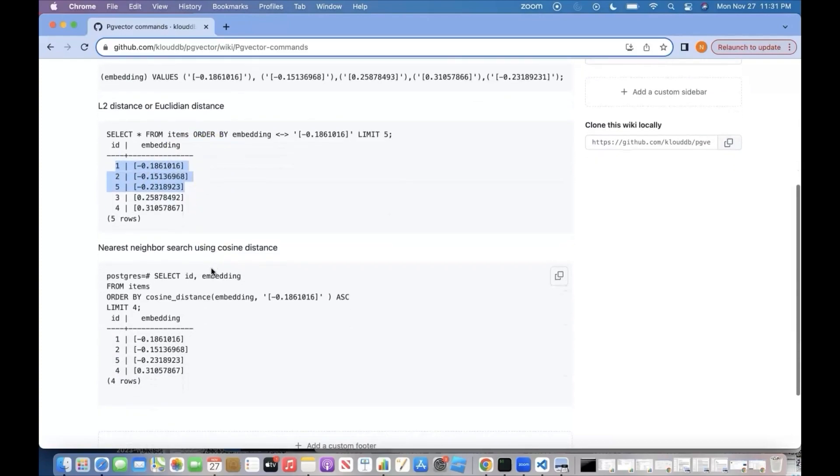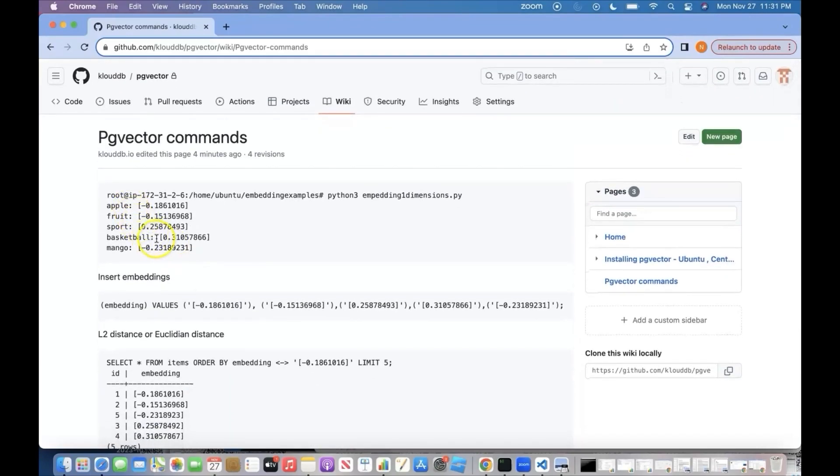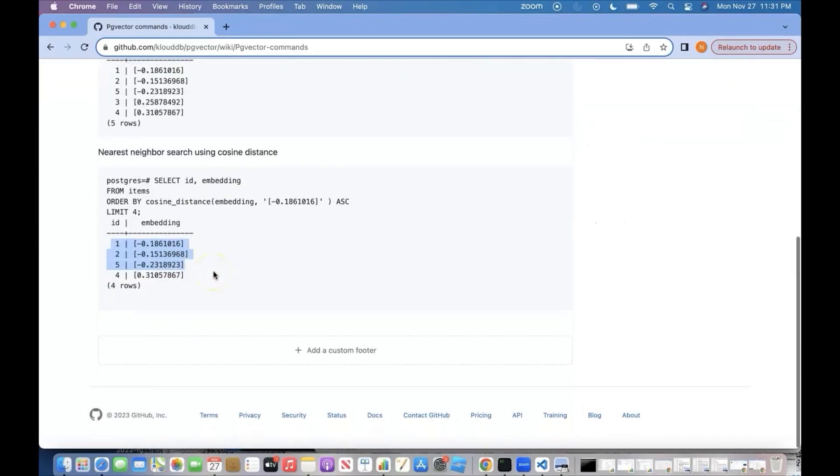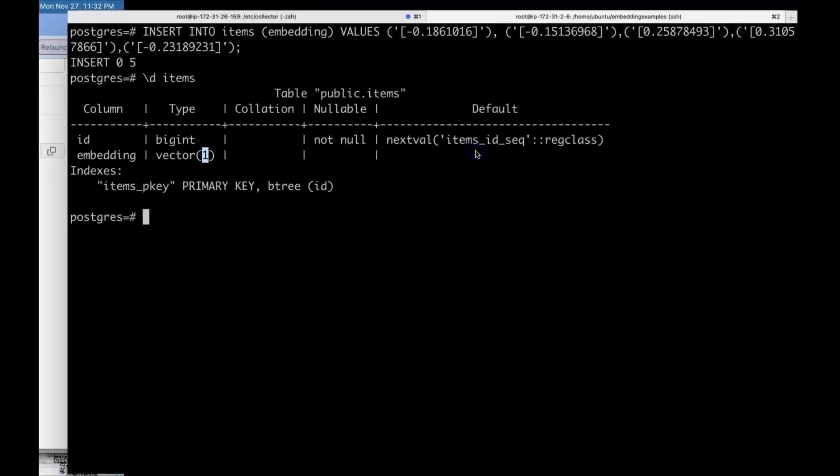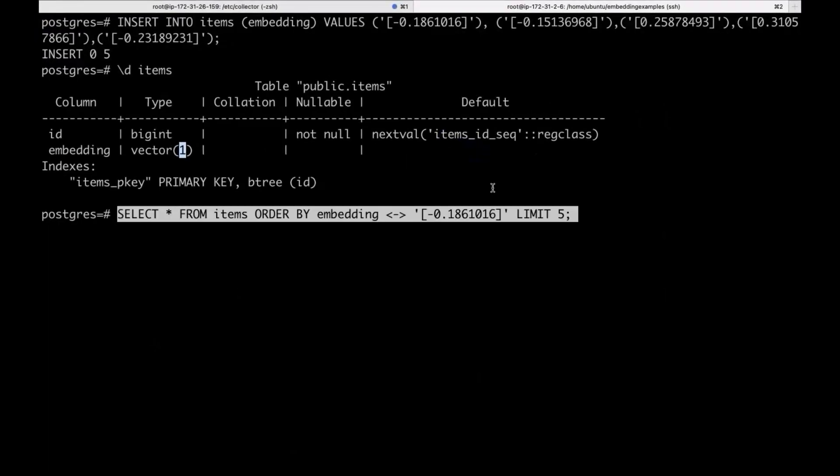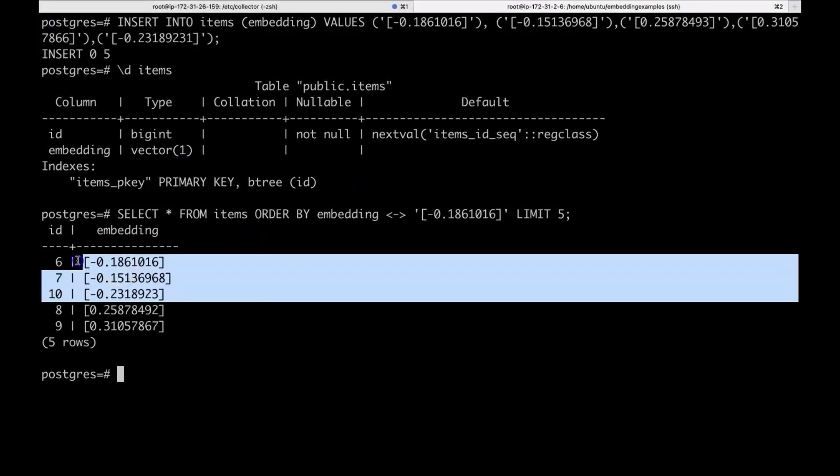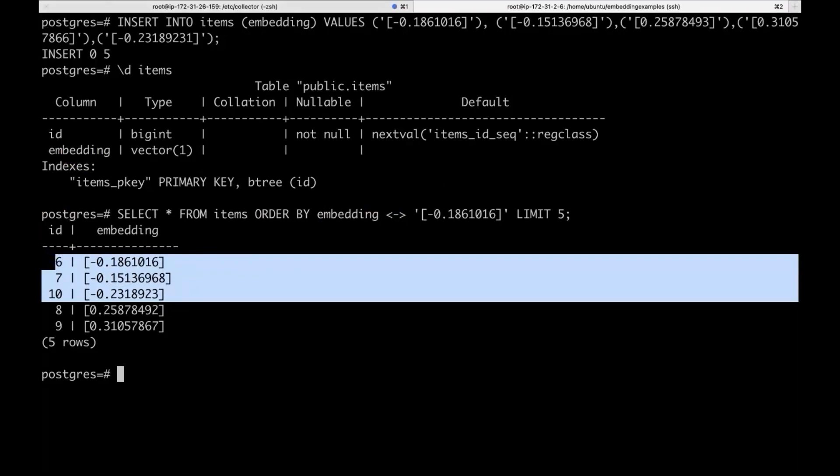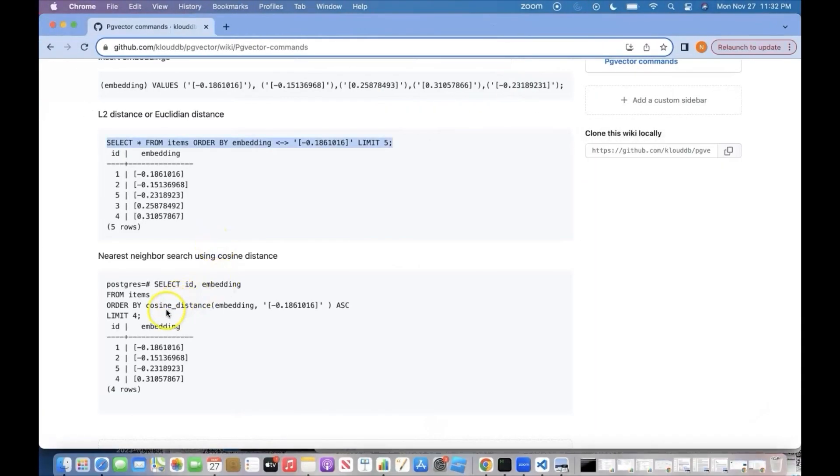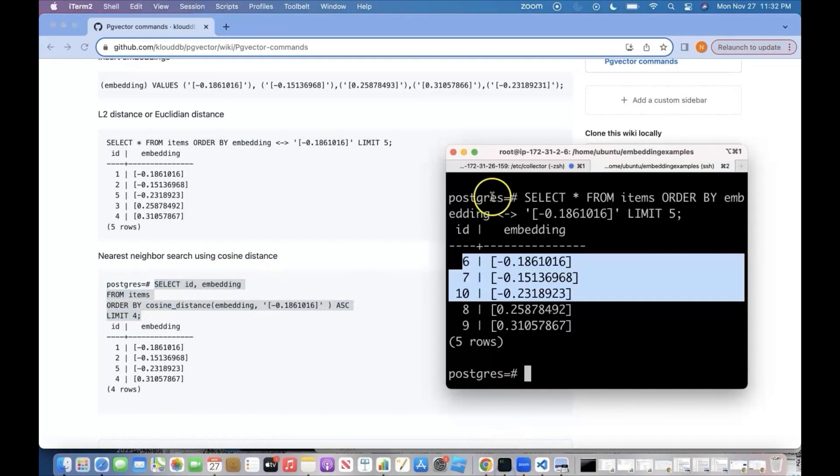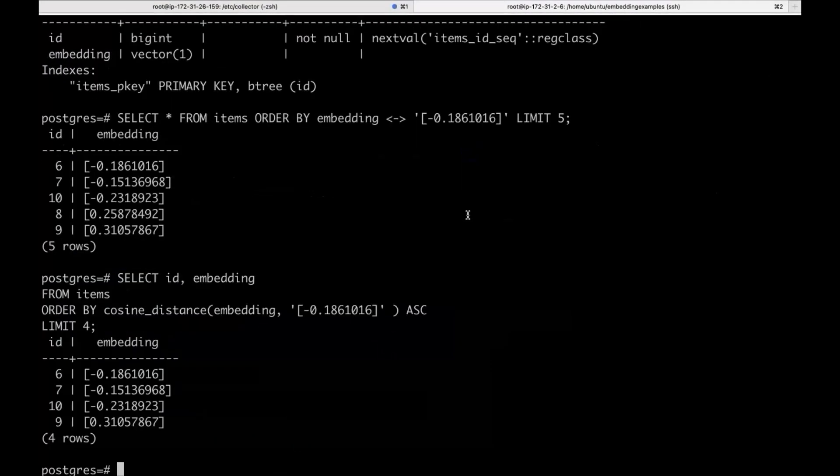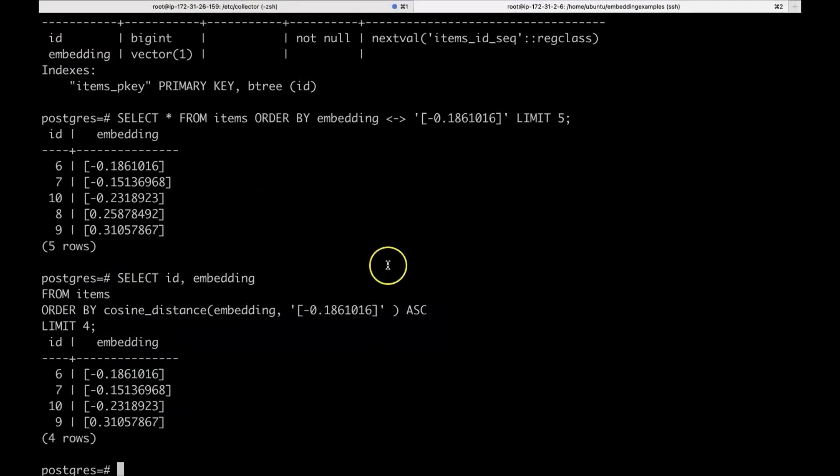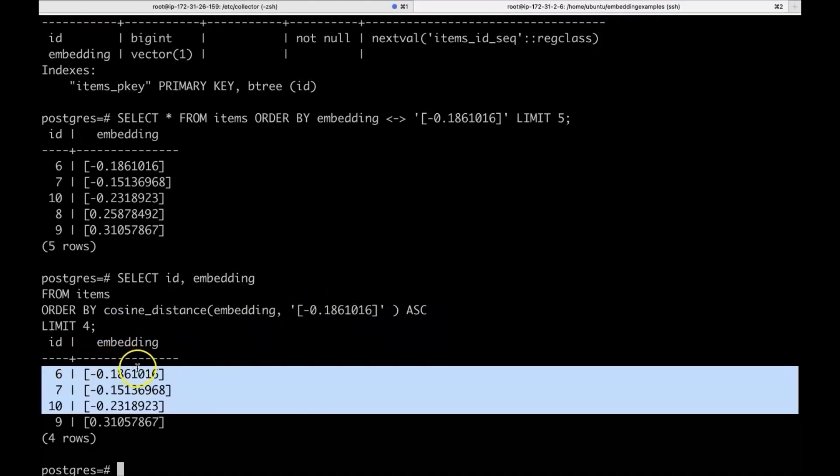And after that, we are going to run using cosine distance. And even there, we get Fruit, Apple, and Mango as nearest neighbors. So, we are going to run these queries now on the database. We are going to get the same result. Go ahead and run this. Now, we are using Euclidean distance operator. You can see, these three vectors are nothing but the fruit-related words: Apple, Mango, and Fruit. And let us run the query for cosine distance. Even this one is giving the nearest neighbors as these three, which is Fruit, Apple, and Mango.